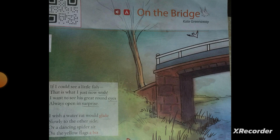I wish a water rat would glide slowly to the other side. A dancing spider sit on the yellow flags a bit. The author says that she wants to see a water rat.